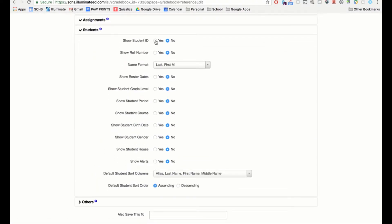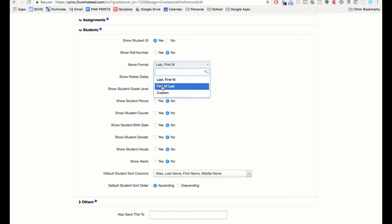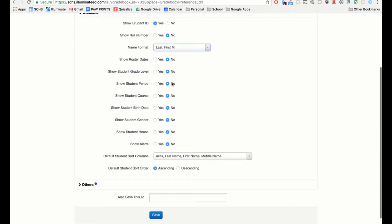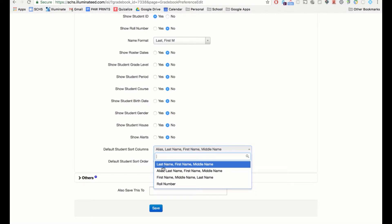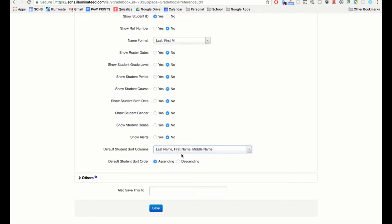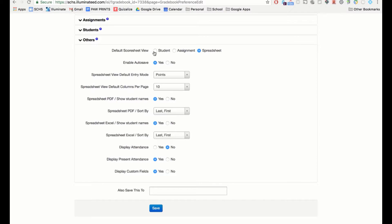You can choose whether to show the student ID, how you want their name to appear (last name or first name first), whether to show their grade level, block, or course name — most of these I wouldn't recommend showing inside the gradebook. You may want to show alerts. For sorting students, I always sort by last name, first name, then middle. You can display students first, assignments first, or as a combined spreadsheet.